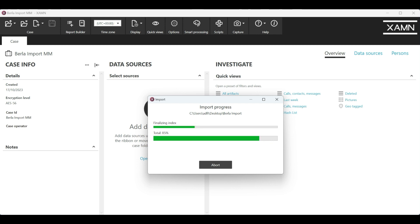The decoding is now coming to an end. It's just finalising the index and then we'll be able to view the Burla extraction within Examine. This is a very useful feature that allows you to combine a vehicle import along with a mobile extraction, which could help attribute the two devices to each other.